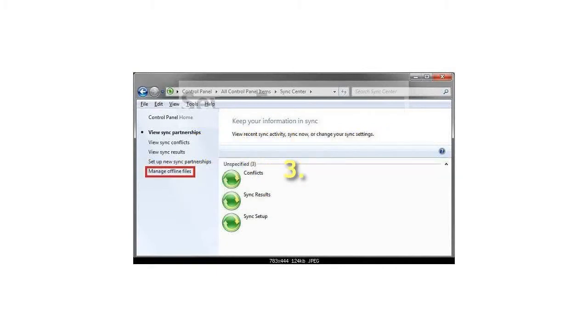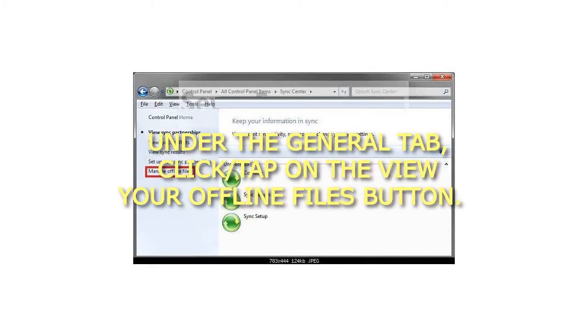Step 3: Under the General tab, click or tap on the View Your Offline Files button.